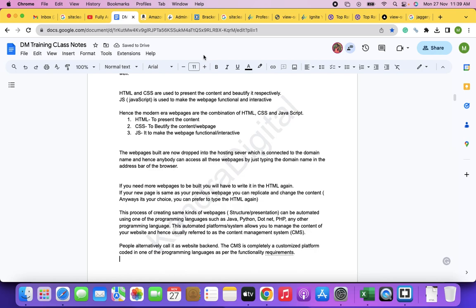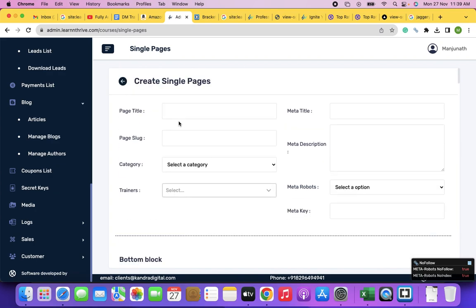You understand the importance of the backend now — automating it. This is useful especially for larger websites. It's all about necessity — if you have the requirement to create so many web pages, you need a backend.